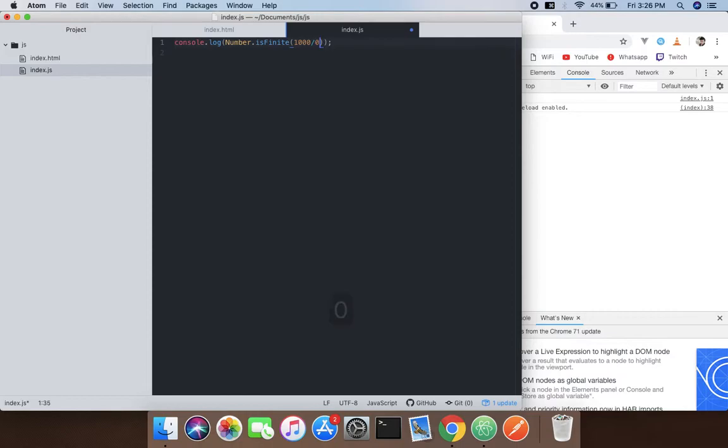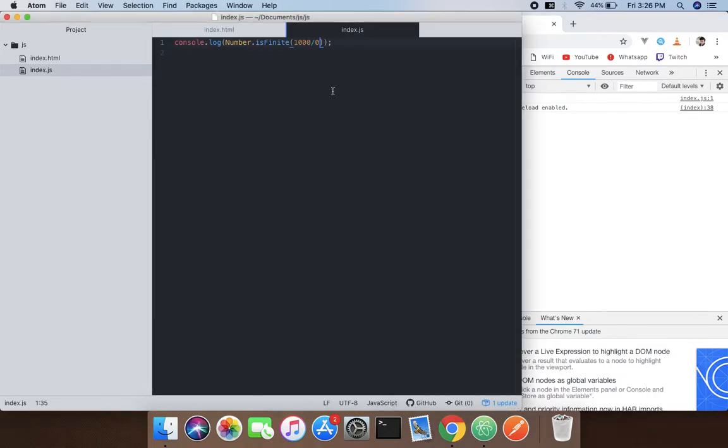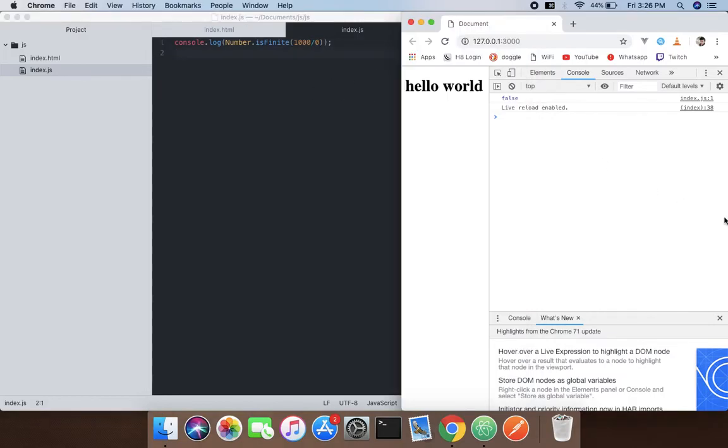So when we do that, you're gonna say false. So I think you understand now what Number.isFinite() does. So hope you guys understand.